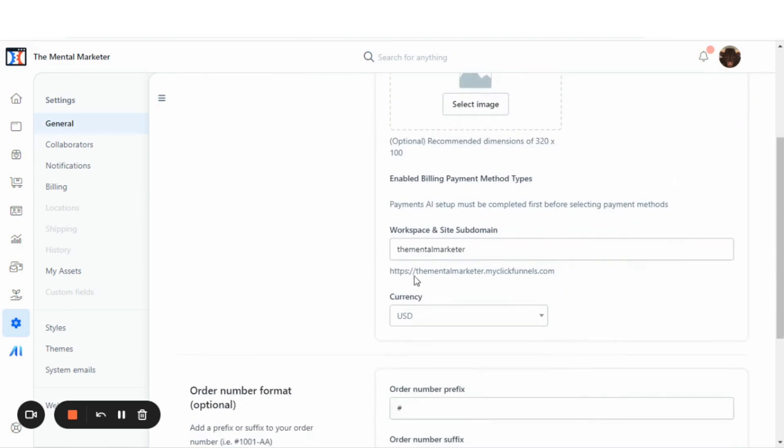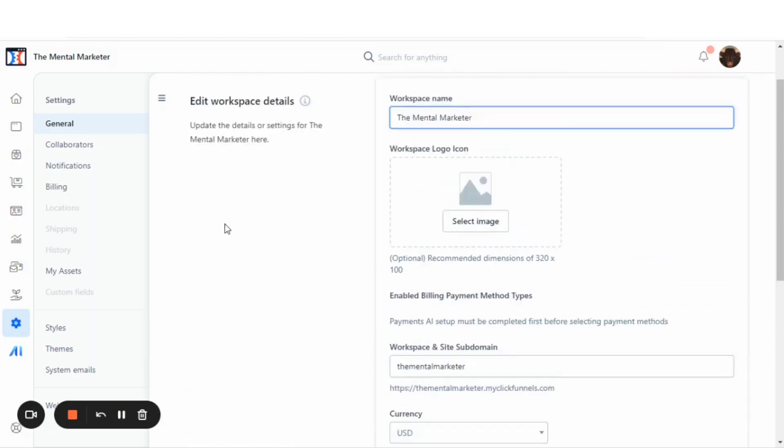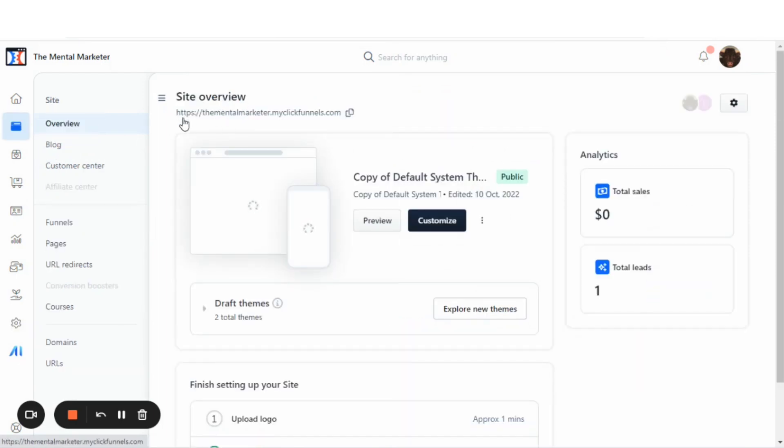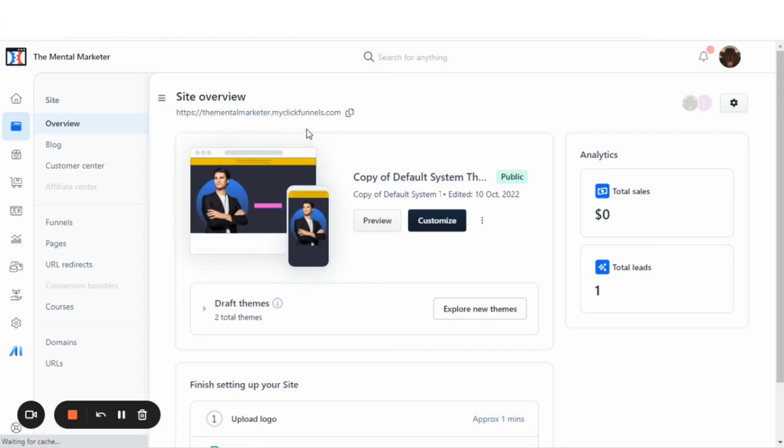As you can see here, my domain is thementalmarketer.myclickfunnels.com. You can go back to your sites and funnels and view the site overview, and you will see that name appear right here as well.